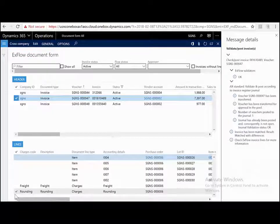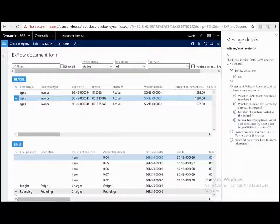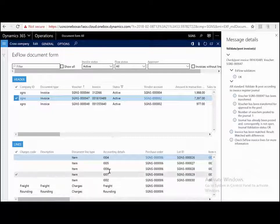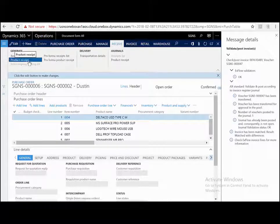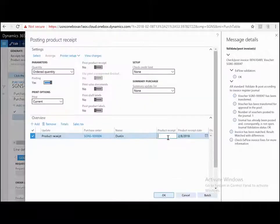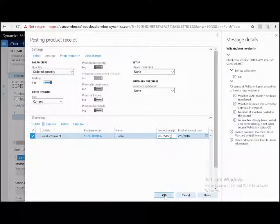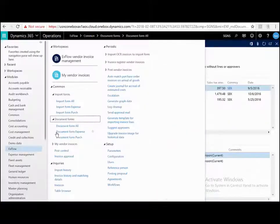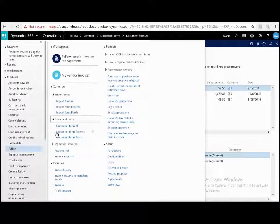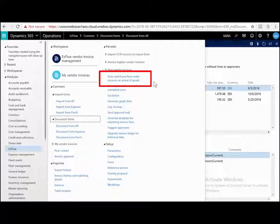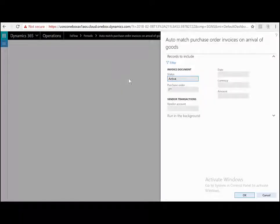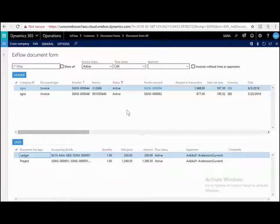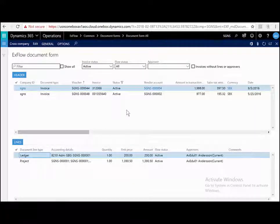In this example, the original purchase order has not yet been received but we've got an invoice for the goods. So now ExFlow will wait before bothering the approver until the goods arrive safely. Let's jump to the PO and receive the goods. I'll just go to receive, product receipt, put in a product receipt number and press OK. So now what would happen in the background is this ExFlow batch job would be running every half hour, hour or day. Automatch purchase order invoices on arrival of goods. So I'm just going to run that manually. So what's happened now? This invoice has been automatically approved because the goods have now been received, all other criteria matched according to all the rules and tolerances and no one has to do anything.